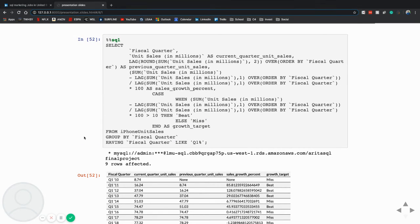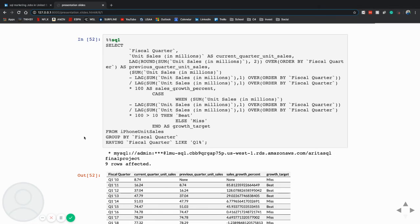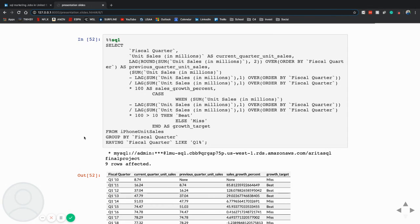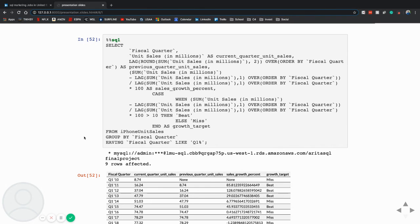So this is a more robust query as we took advantage of these lag and sum functions where I put the current quarter versus the previous quarter, and then the sales growth percent, which was the year-over-year growth. And I wanted to add some sort of metric that would be easily readable, which was this growth target, which I set at 10% year-over-year growth. And if it was greater than that, then it beat it, and if it wasn't, it missed it.